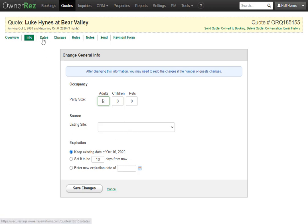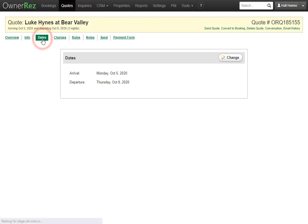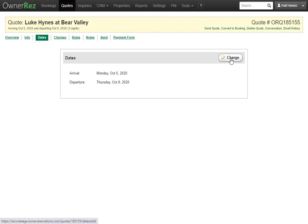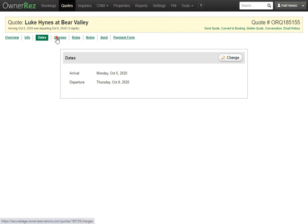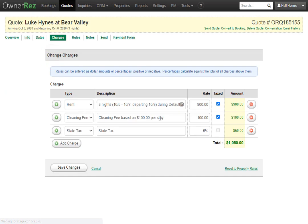Next we have the dates tab. Here you can see the arrival and departure date and you can change these if you'd like. Then we have the charges tab which we recently checked out. You can always click change and come in here and adjust the quote if need be.